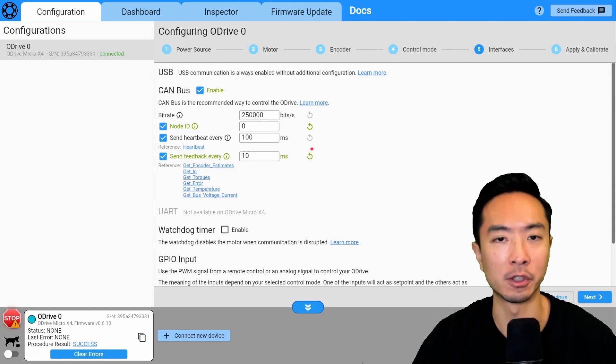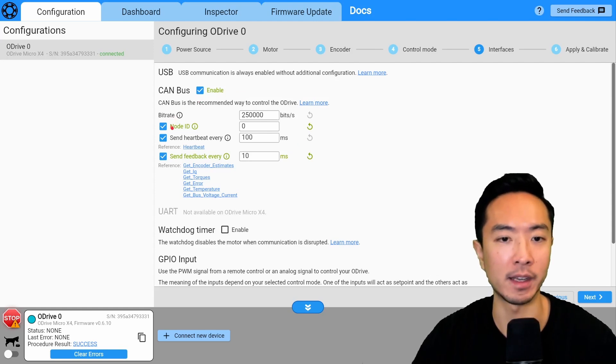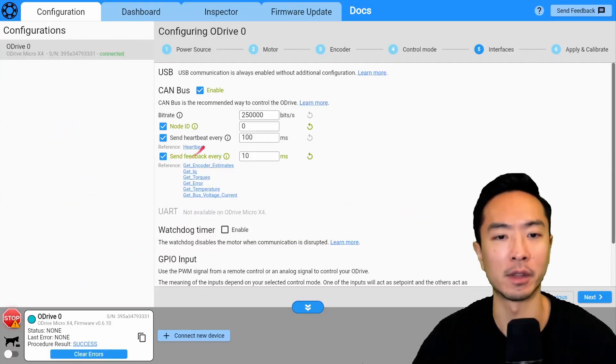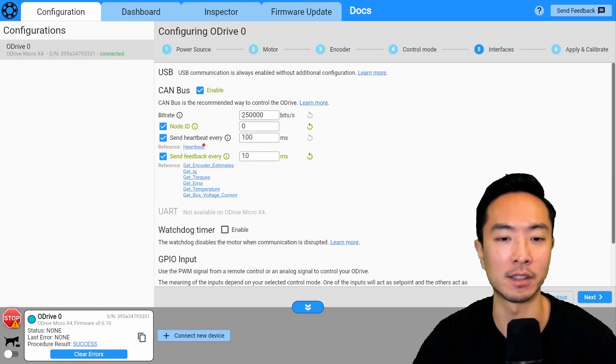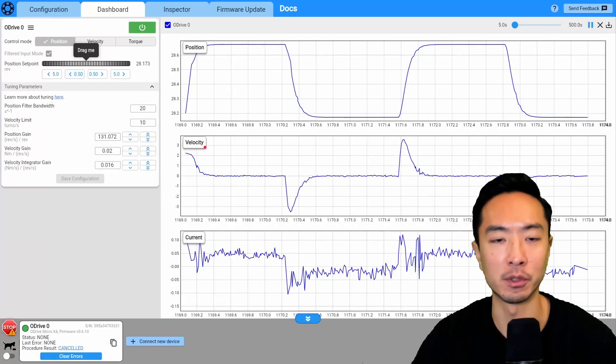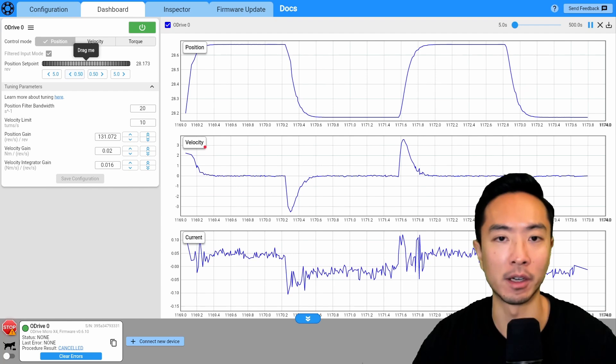So here in the GUI, we have the setup for CAN. So what you want to do is make sure that these items here are checked so that we can actually communicate with our devices. Then here we want to make sure we have our motors tuned properly, otherwise it'll go crazy.